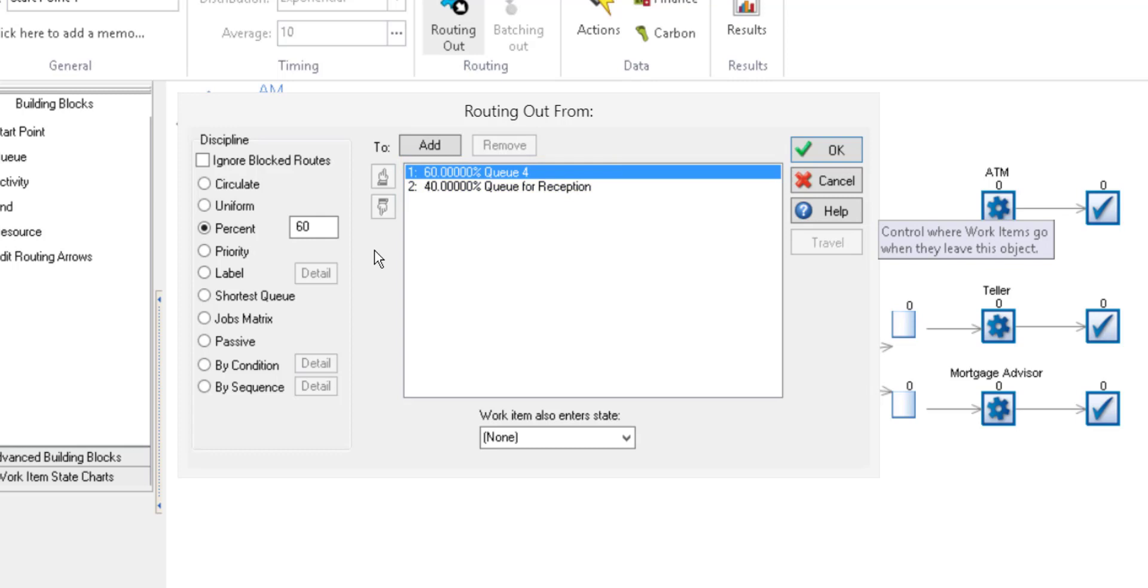Another popular way to route work items is through the use of labels. In Simulate, we use labels to attach values or attributes to differentiate between work items.